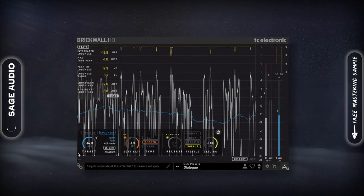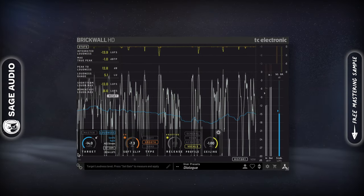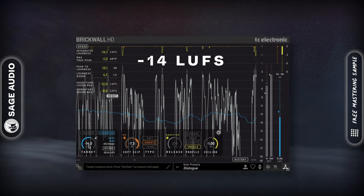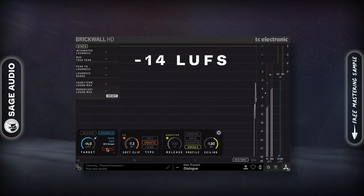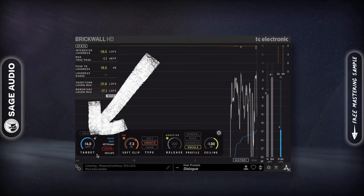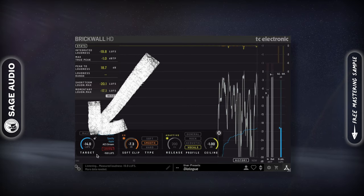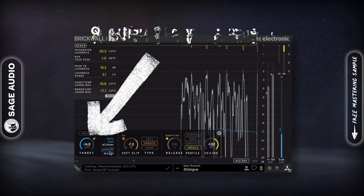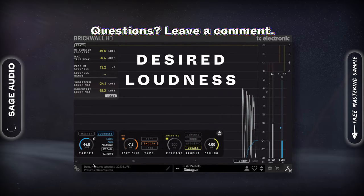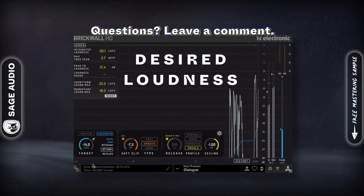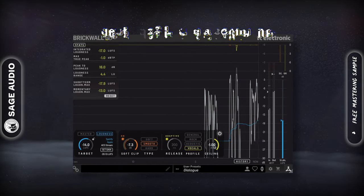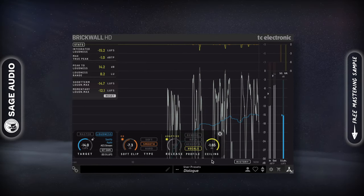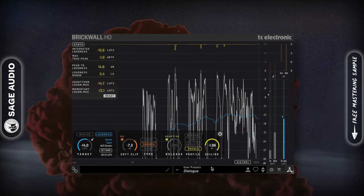Master voiceover for YouTube. When you're mastering dialogue for YouTube, make sure that the overall dialogue and whatever background music you might be using comes out to roughly negative 14 LUFS. A limiter like the TC Electronic Brick Wall makes this easier by allowing you to set the amplification based on your desired loudness. Additionally, lower the ceiling of your limiter to about negative 2dB true peak to avoid clipping distortion once the signal is encoded.